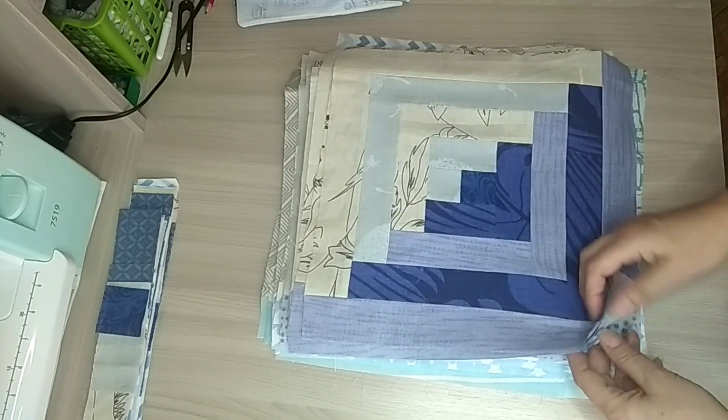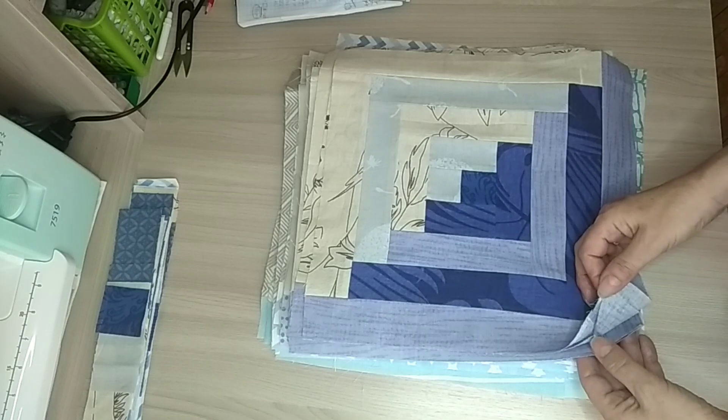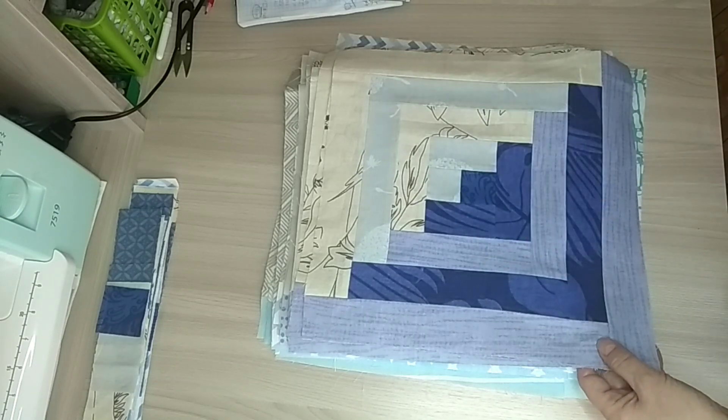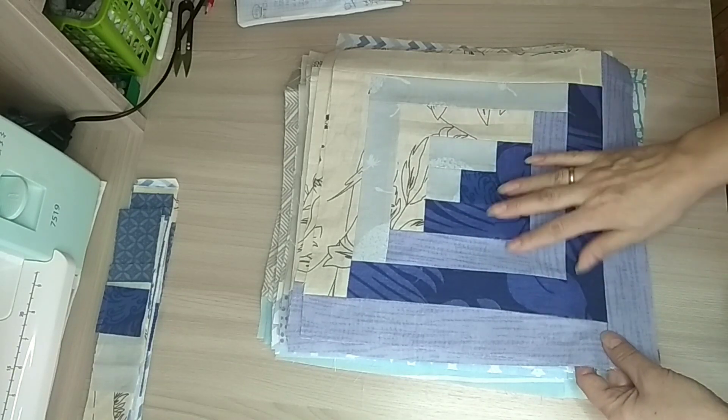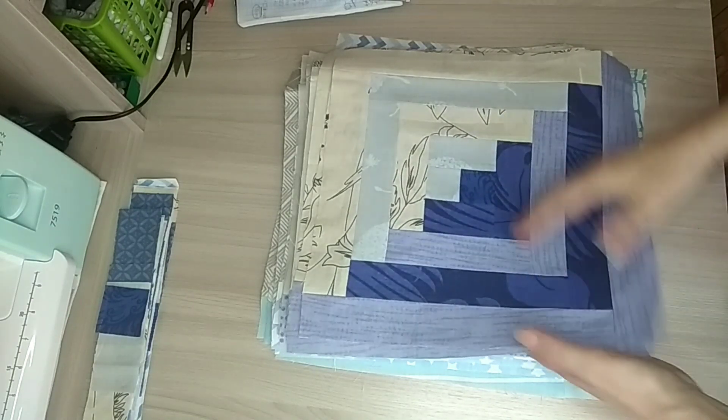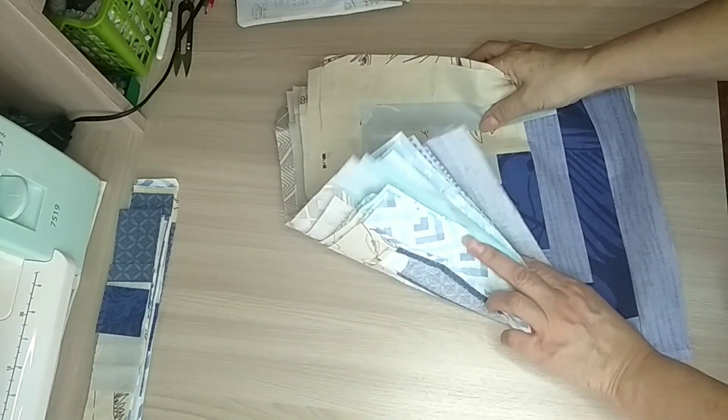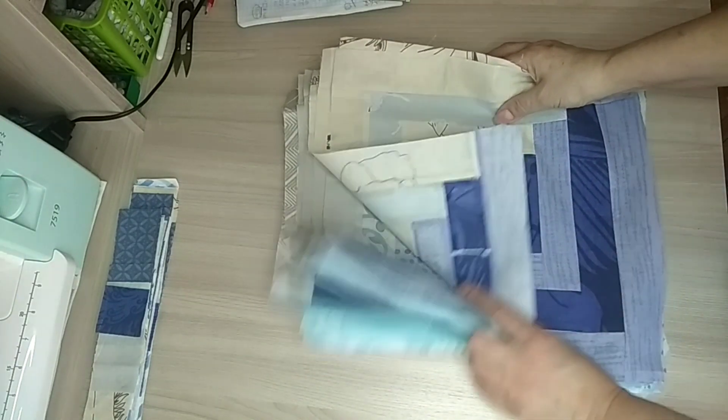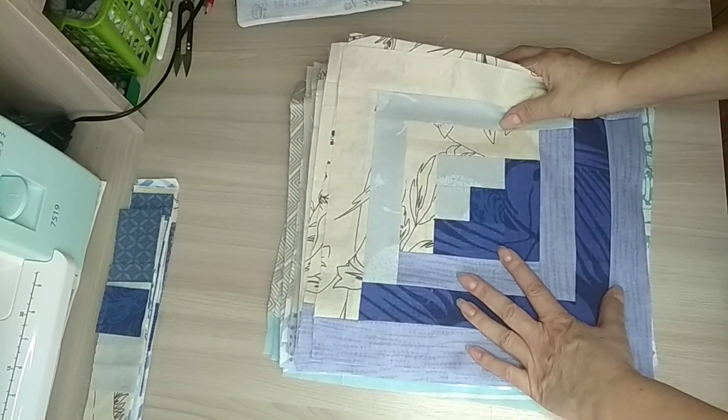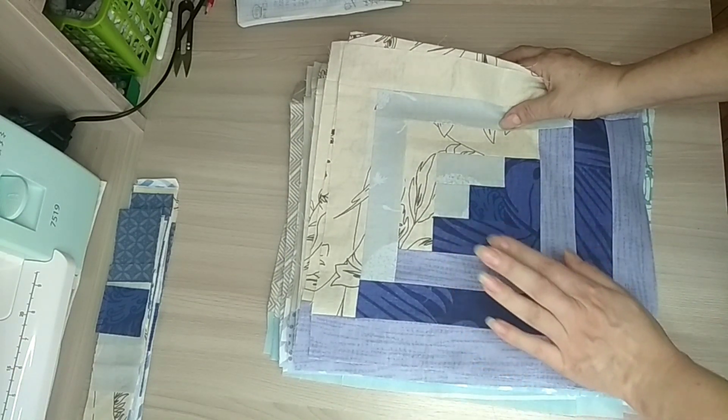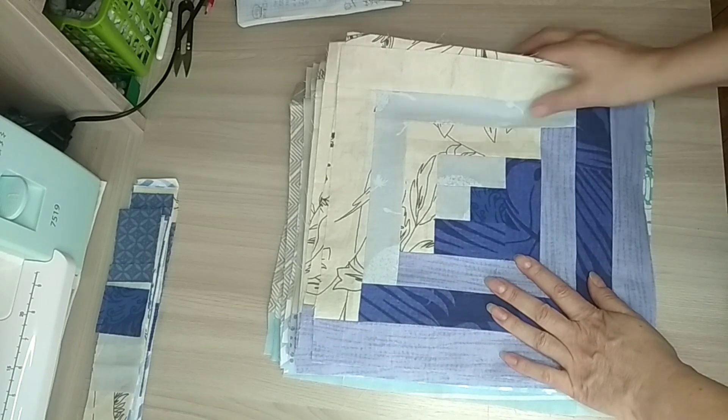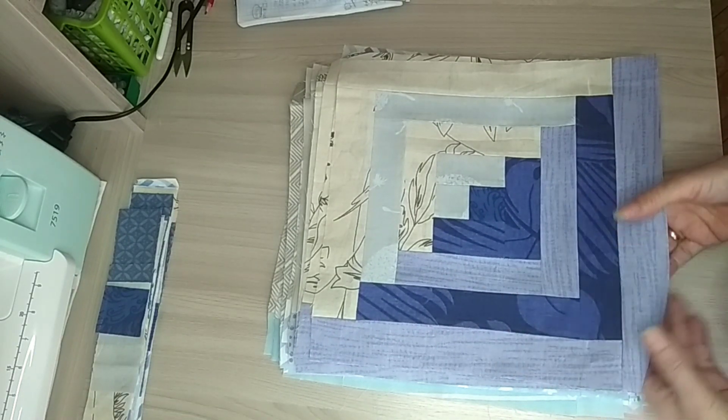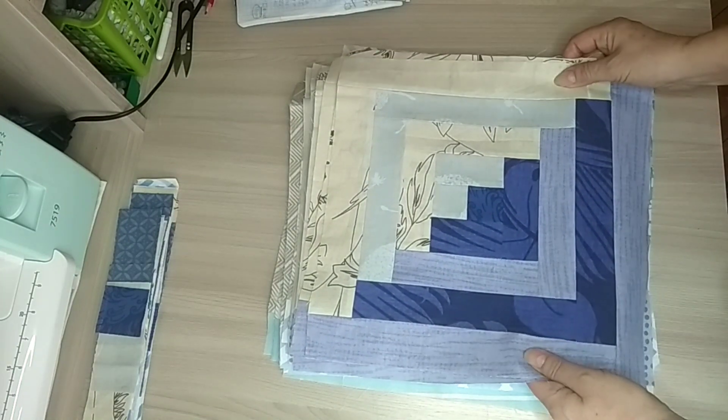Я вначале там показывала, как я начала только шить первые блоки. Вот у меня уже тут такая вот стопочка накопилась. Осталось мне еще 6 блоков. Будет в общей сложности 36 блоков.